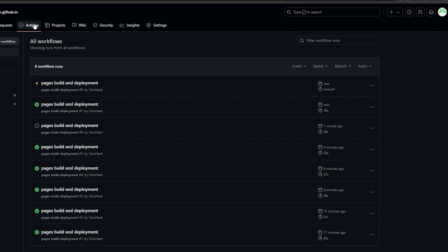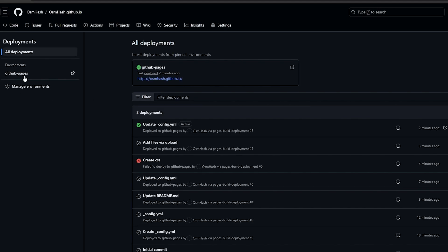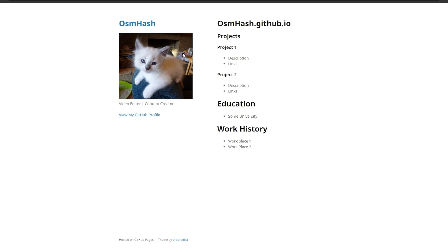Go into Actions and wait for the build to finish. Another way to view your website is to go to Repositories, then open it under Deployments. Reload the page — now you have your image displayed on the site.